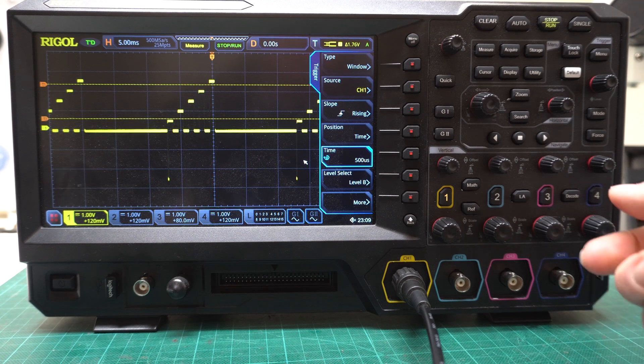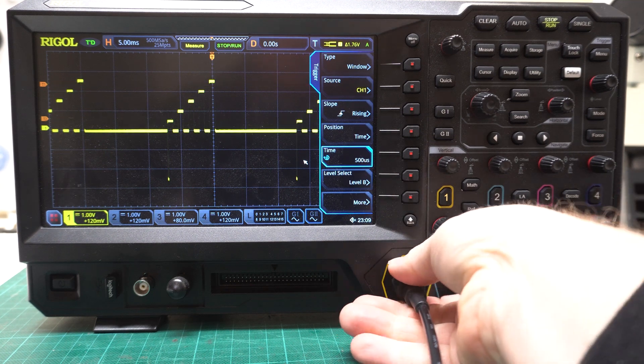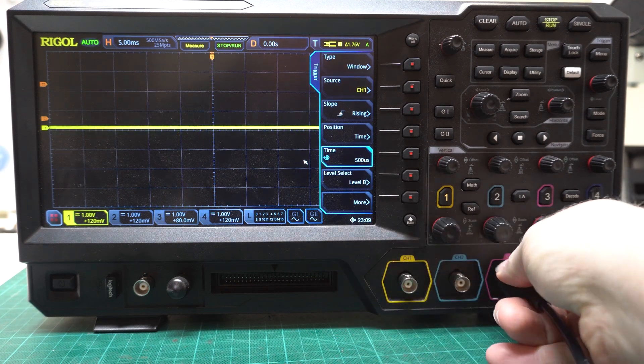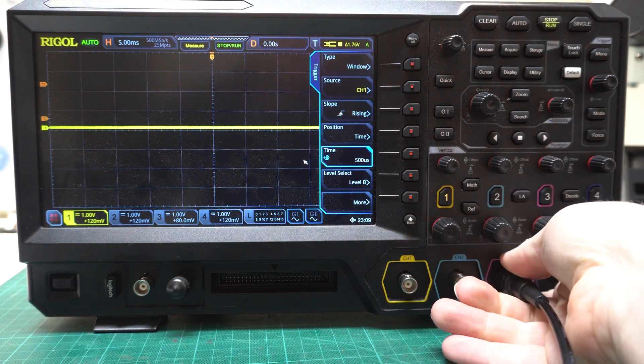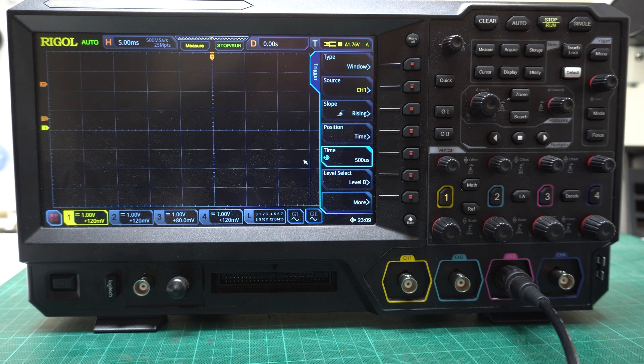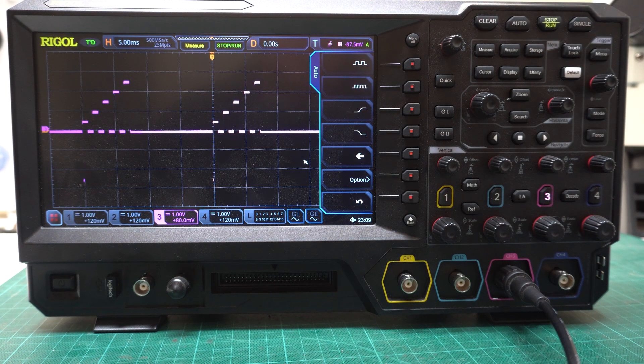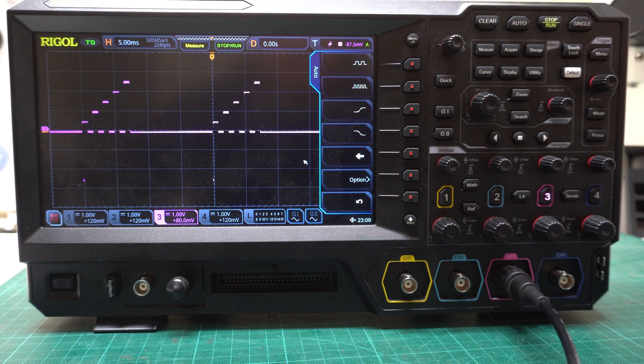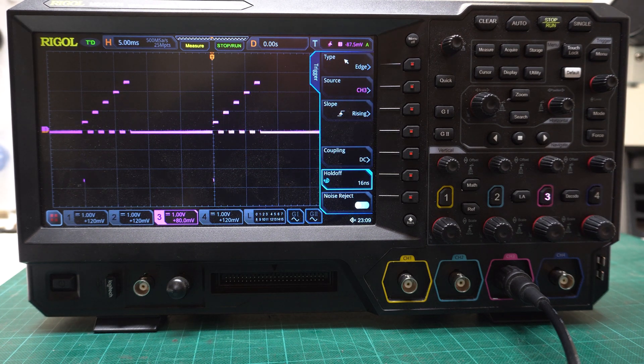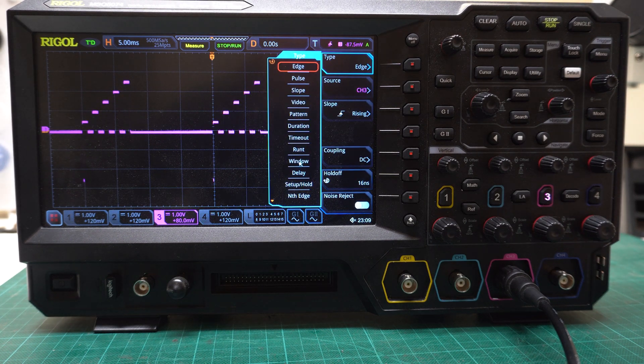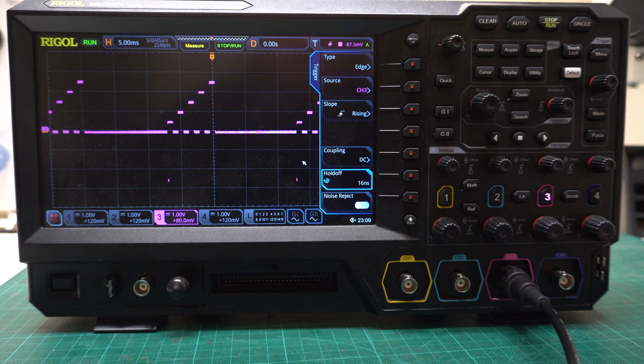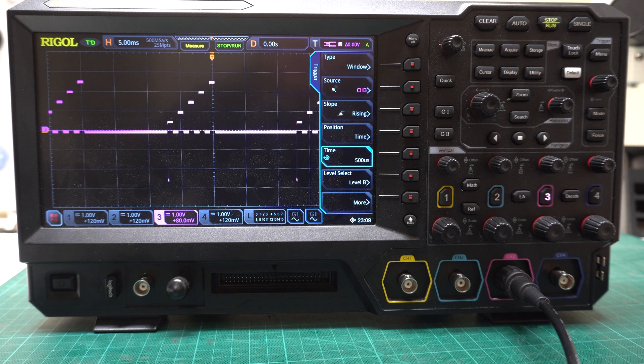Now watch what happens when I go to another channel. I'll go to say channel 3. Now push auto again. There's our signal. Menu, type, window. Notice how the source here says channel 3.